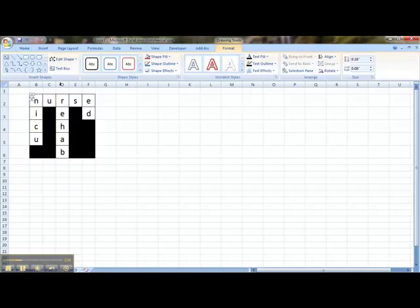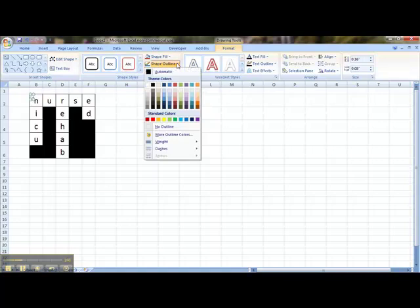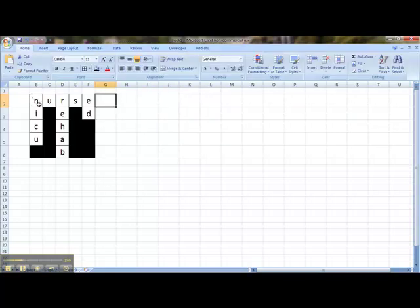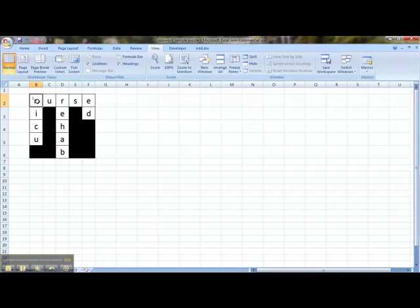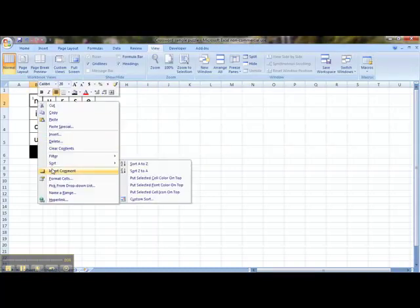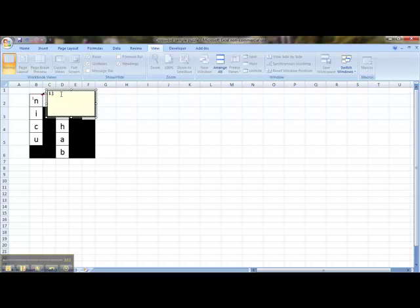To remove it, I'm going to double-click on there, and I'm going to click on Shape Outline, and then click on No Outline. You can see there is no outline. Now I'm going to add some text, and this is for the clues. So I'm going to go down and put one across inside the little text box.